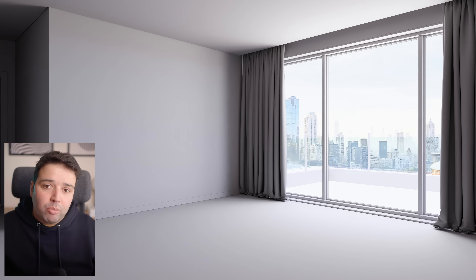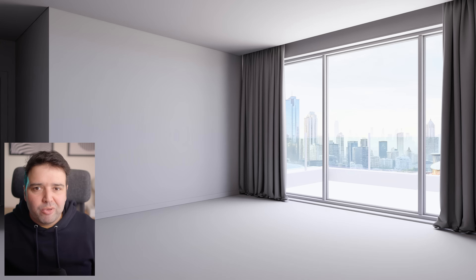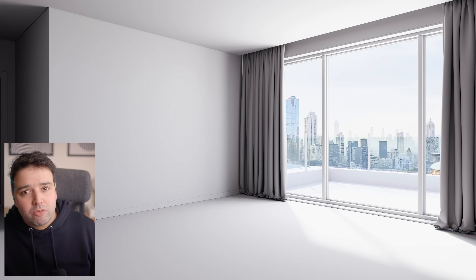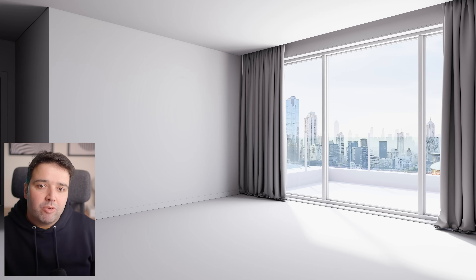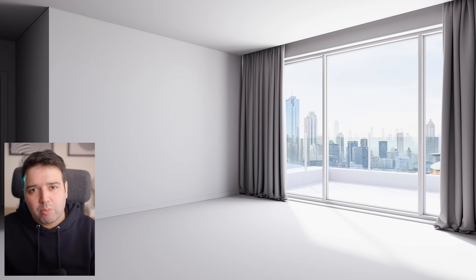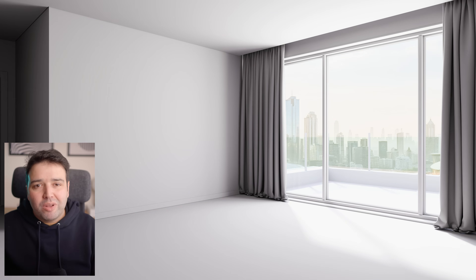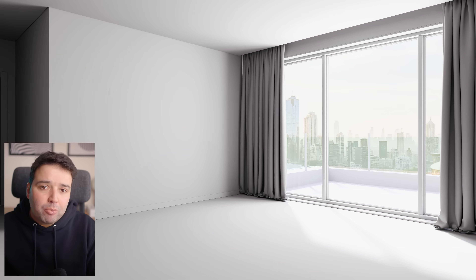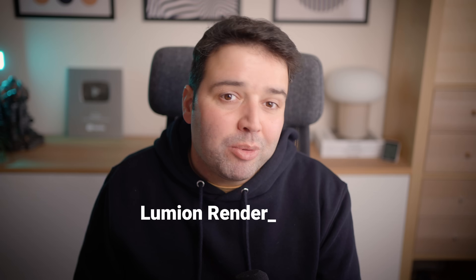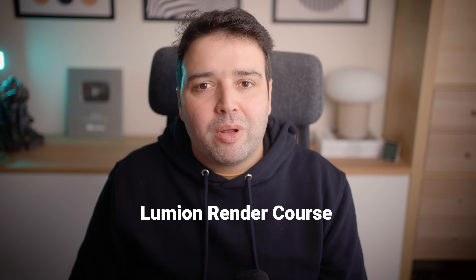Alright, now the lighting needs to be changed — it feels a bit dark and moody, which is not good for an inviting interior presentation. I'll add the sky and clouds effect and adjust the parameters. The background looks too sharp, and to help fix this we can add the fog effect with a slightly warm color to create some separation and depth. By the way, I cover all of this and much more in my Lumion Render course — if you want to take your renders to the next level, I invite you to check it out. I'll leave a link in the description below.